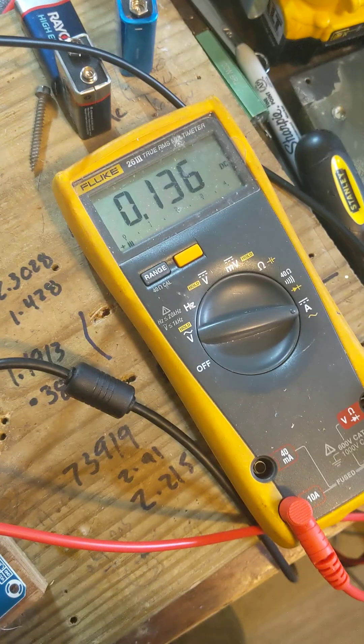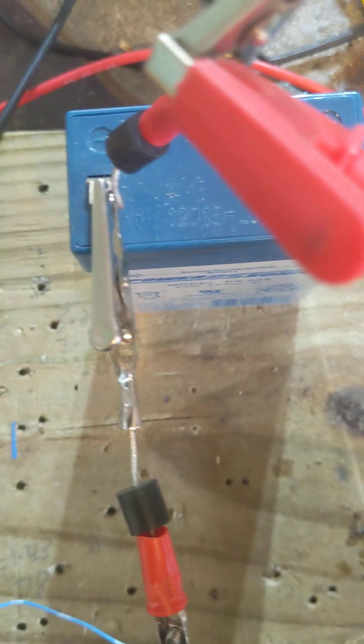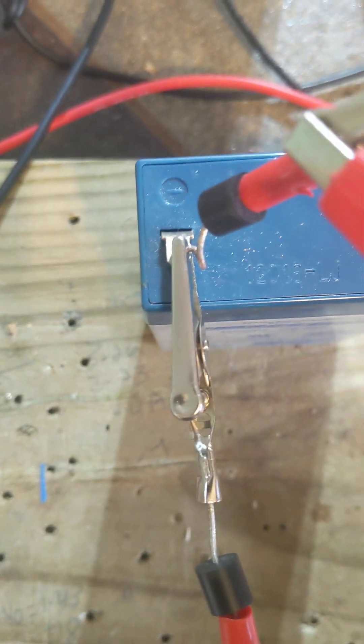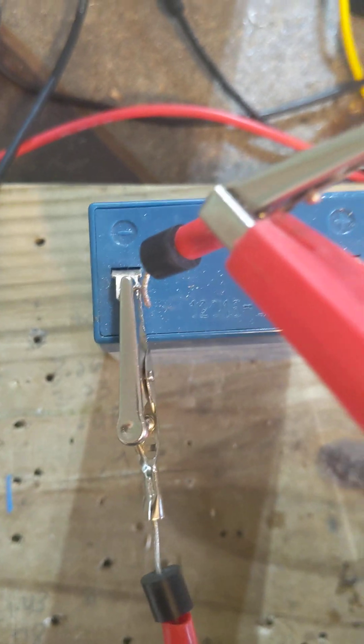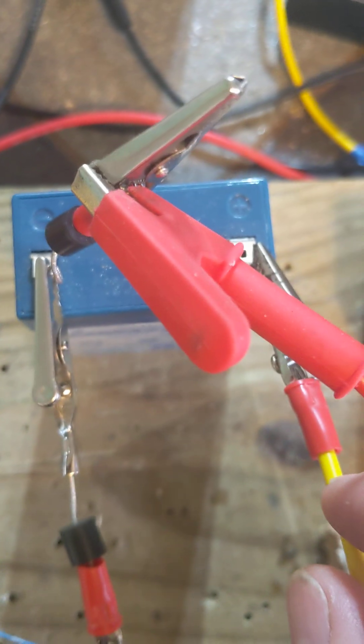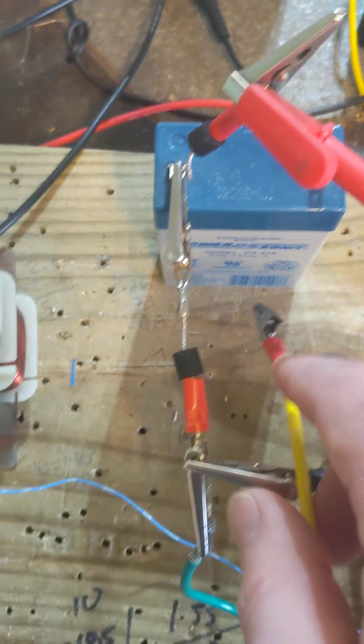So where's this amperage, this current that's charging this battery coming from? It's coming from the negative lead of the six volt battery.